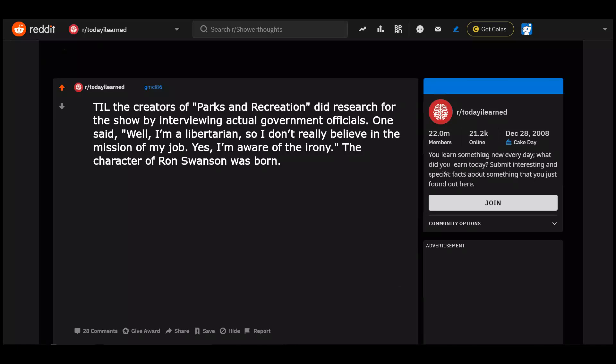Today I learned the creators of Parks and Recreation did research for the show by interviewing actual government officials. One said, well, I'm a libertarian, so I don't really believe in the mission of my job. Yes, I'm aware of the irony. The character of Ron Swanson was born.